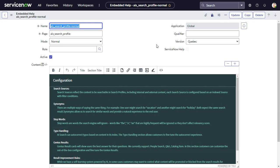First, give the record a unique name. It's a good idea to come up with a naming convention — for example, if you're working in Service Operations Workspace, prefix it with 'SOW.' We'll call this one 'SOW List All.'